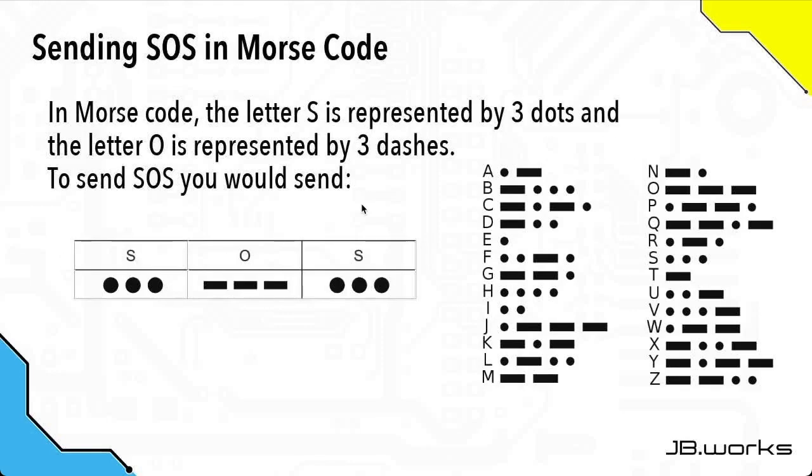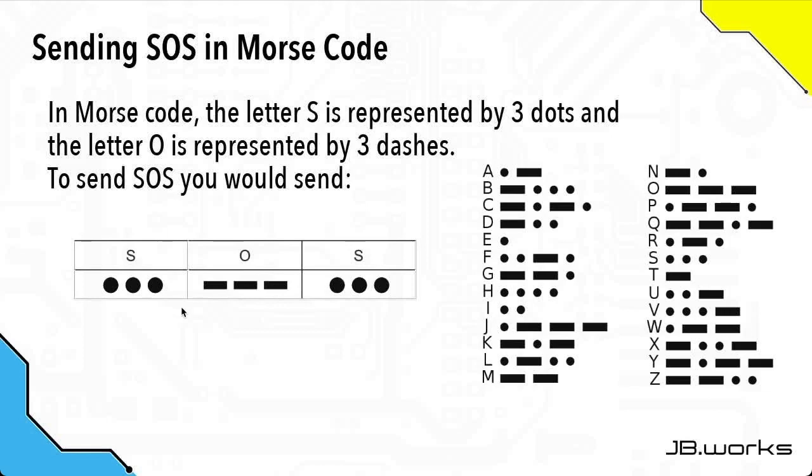In this activity, we want to be able to send the message SOS, or save our souls, using Morse code, specifically by turning the user LEDs on and off. To send SOS, we need to send the letter S, O, and S, which means we need to send three dots, three dashes, and then three more dots.